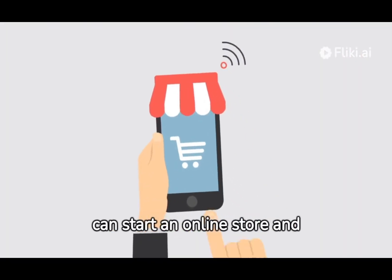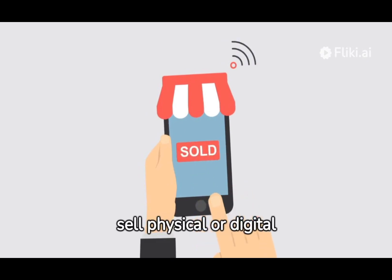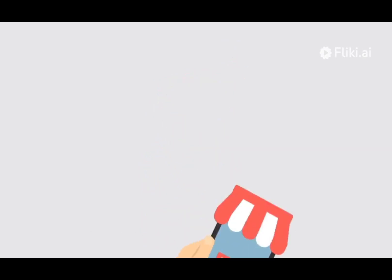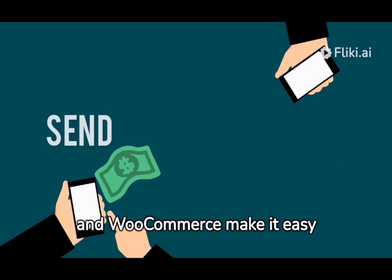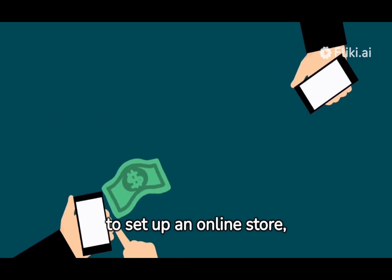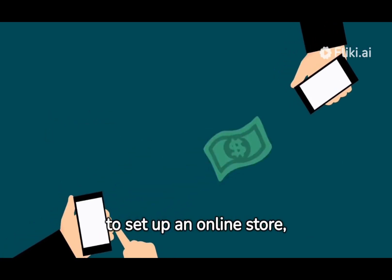Second, e-commerce. You can start an online store and sell physical or digital products. Platforms like Shopify and WooCommerce make it easy to set up an online store.